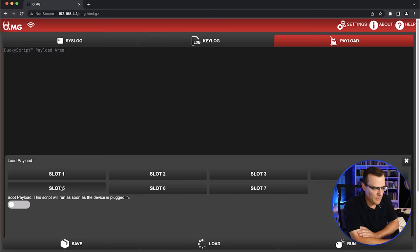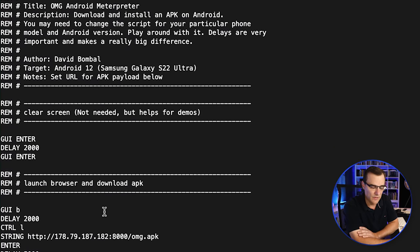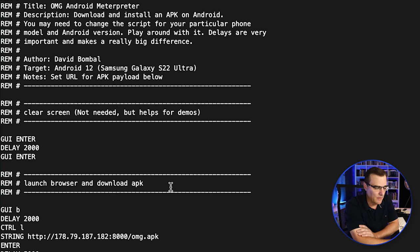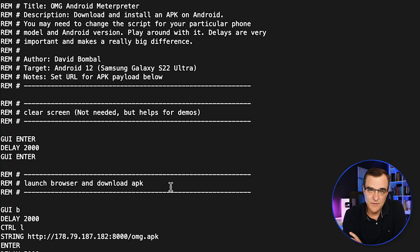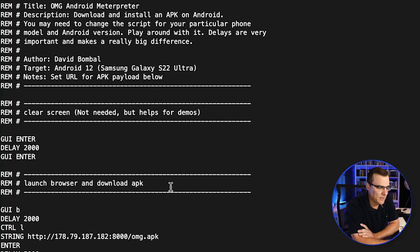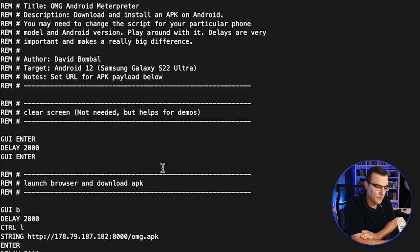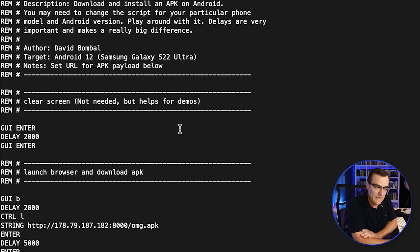But what I'm going to do here is I'm going to load a pre-configured payload. I've created this payload. You can find this payload on GitHub. Use the link below. It may or may not work for your particular phone. In this example, this payload has been created for a Samsung S22 phone. You may need to adjust, especially the timers.